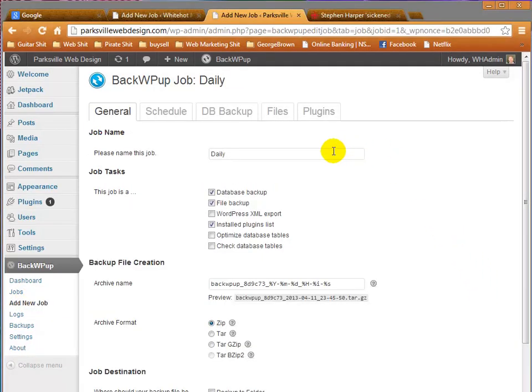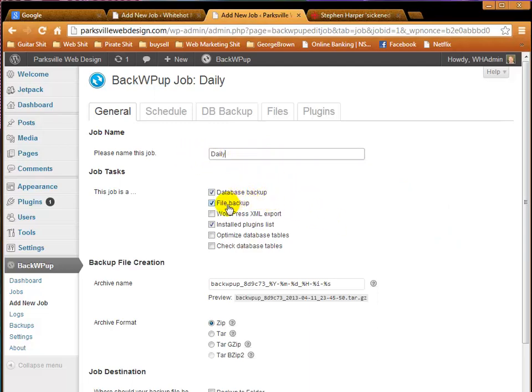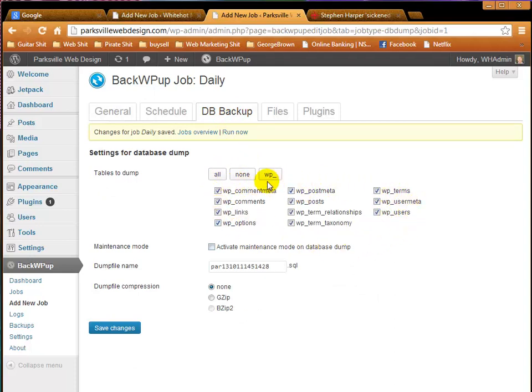Now you want to make sure that you give the job a name. I've typed in Daily, and that's our Daily Backup. Database Backup, File Backup. Also you'll notice DB Backup. Click on All to get all of these extra areas. And Save Changes.